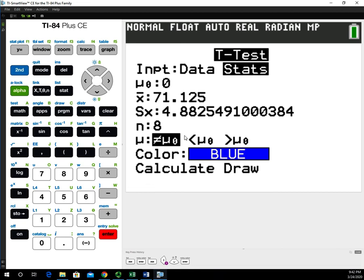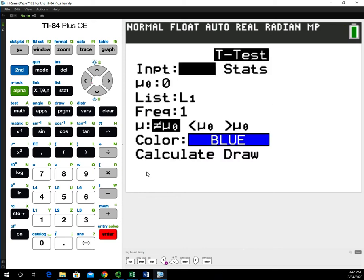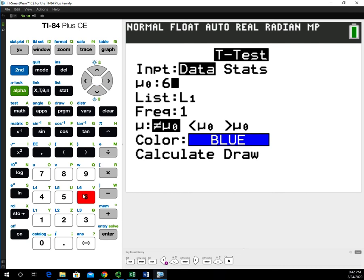There are two ways to get information in. I had something set up where I was looking for summary statistics, but in this case I don't have that — I have the data in a list. So I'm going to select Data and hit enter. It's going to ask for our mu sub zero value, which happens to be 68. The data is stored in list one.